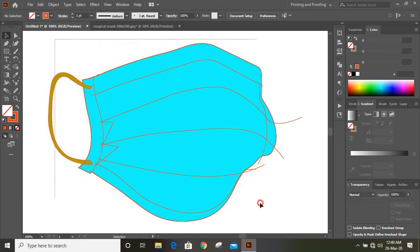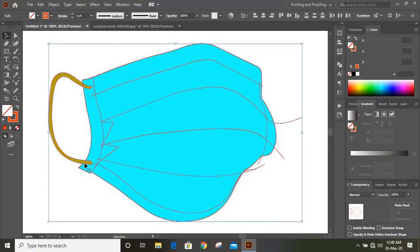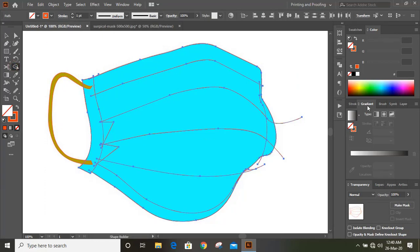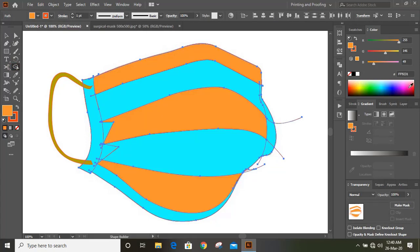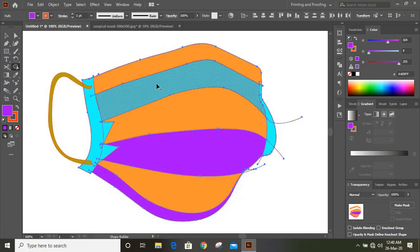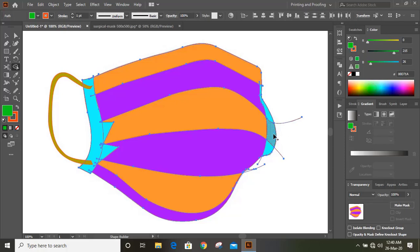Now select them and undo selection by pressing the Shift key. Take the Shape Builder tool, change the color, and make shapes with different colors. The reason behind choosing different colors and making shapes is so that we can easily identify each shape.